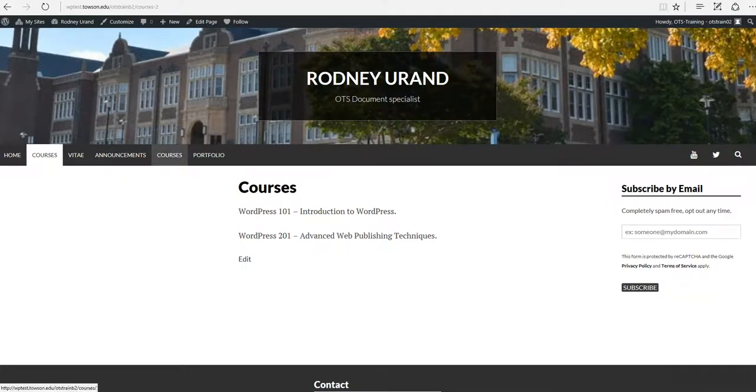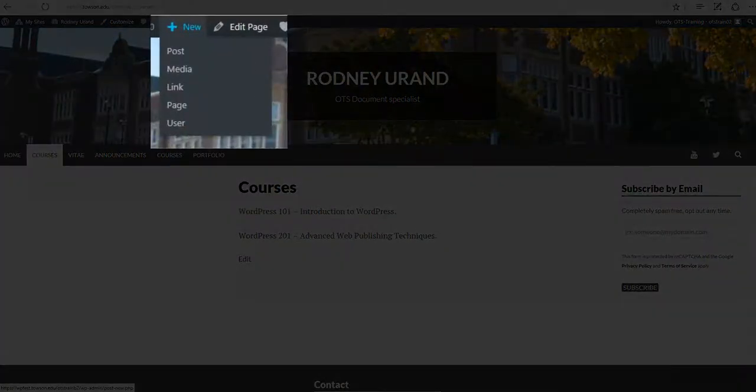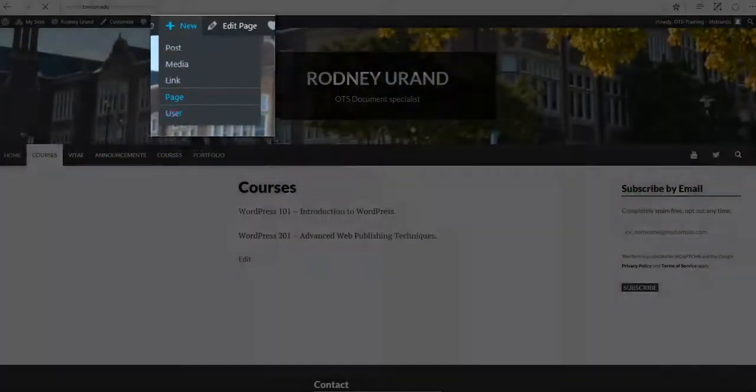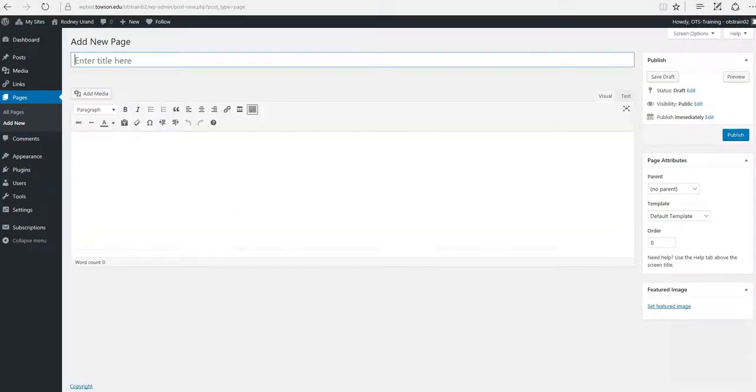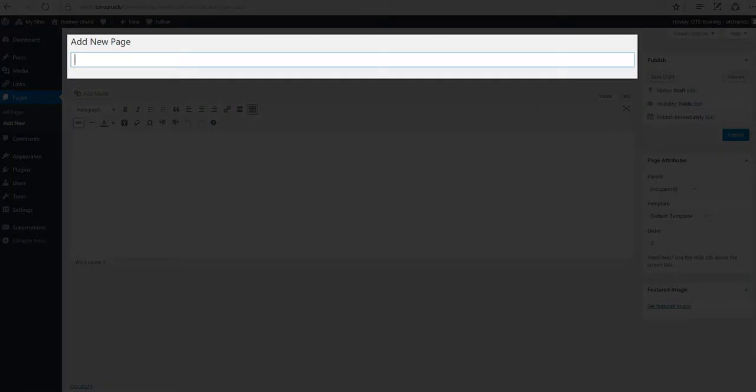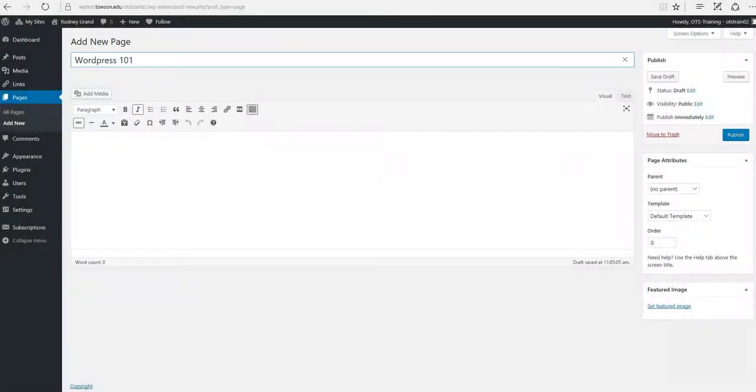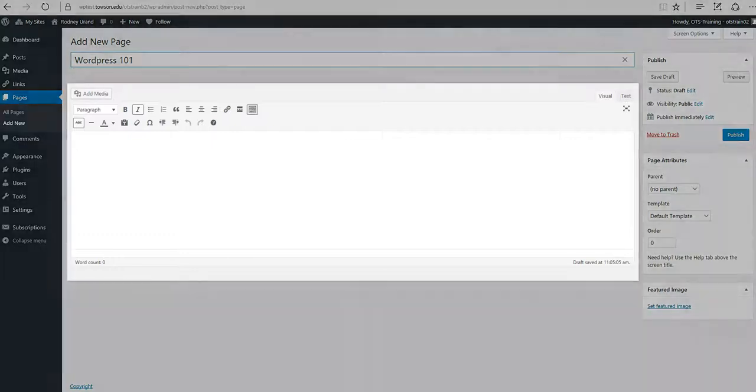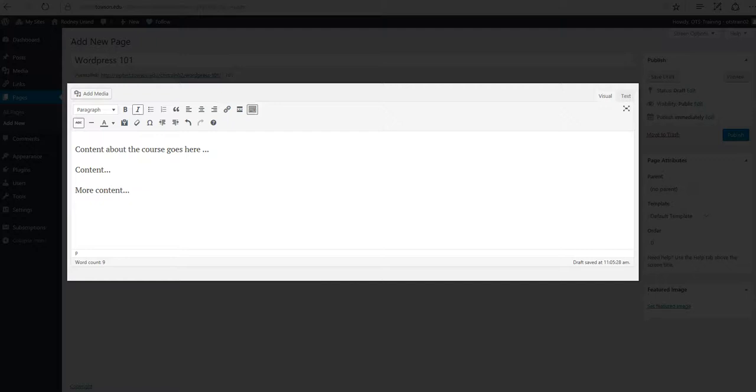We'll create two subpages under the Courses link. Hover over New in the Admin Toolbar again and choose Page. This page will be one of our courses that we're teaching this semester. In the Title area, add the name of your course. You could also use an abbreviation. In the Body area, type any relevant information about the course, course requirements or a course description.